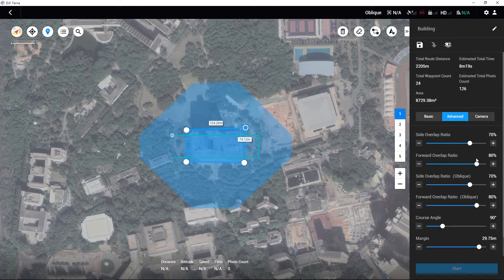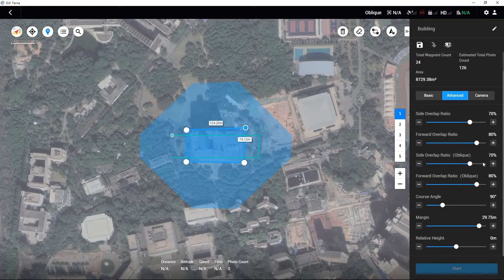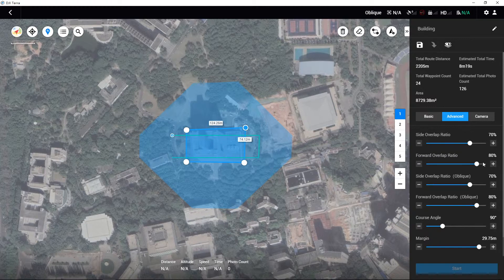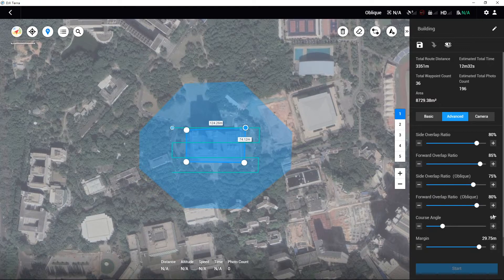As 3D modeling requires certain overlap rates, under normal conditions users are recommended to use the default settings in the advanced settings. Users can also adjust the overlap rates according to the situation. When the area being mapped is relatively uniform in elevation, the overlap rate can be adjusted lower. However, it is recommended to keep the forward overlap at a minimum of 65% and side overlap at a minimum of 60%. If the area has a large difference in elevation, or if there are tall buildings or objects that require fine modeling, the overlap rate can be increased accordingly.